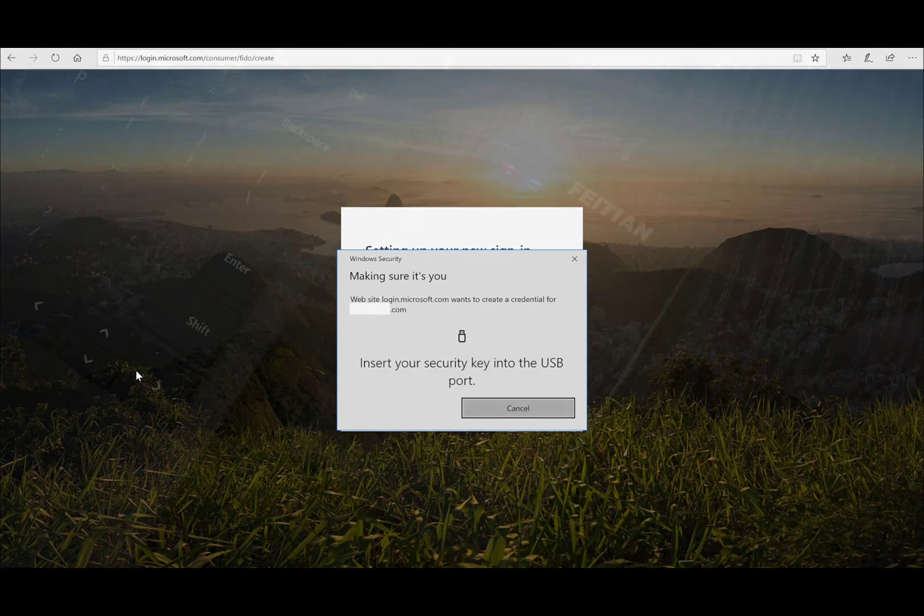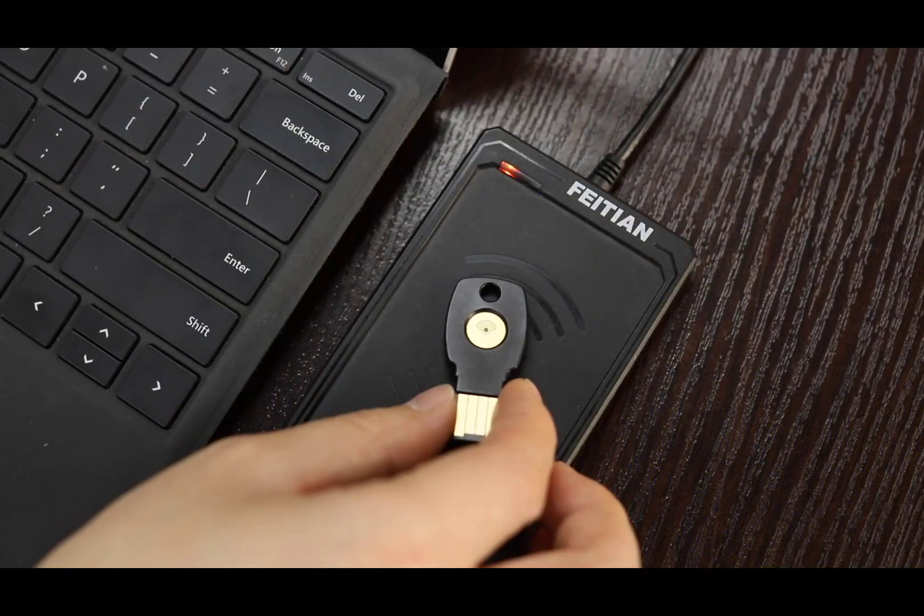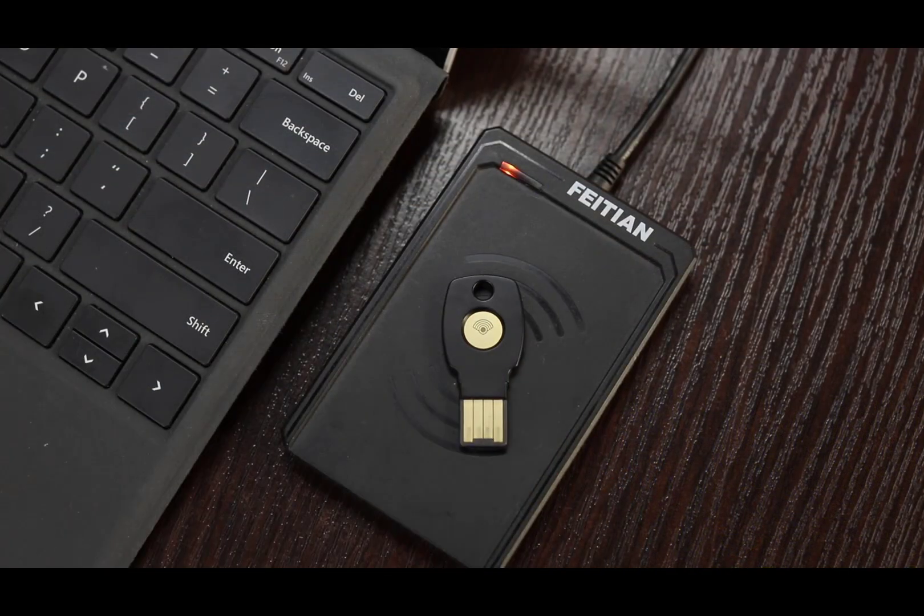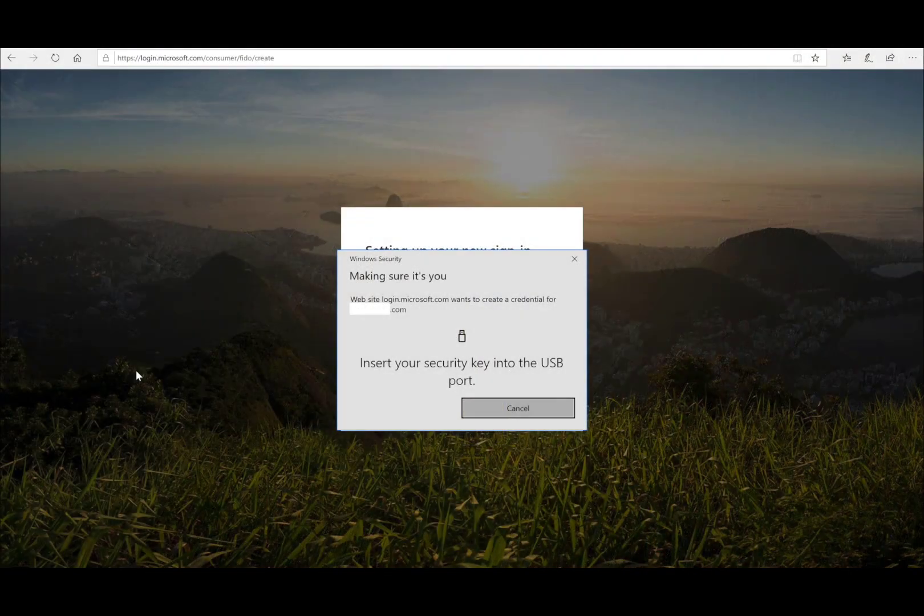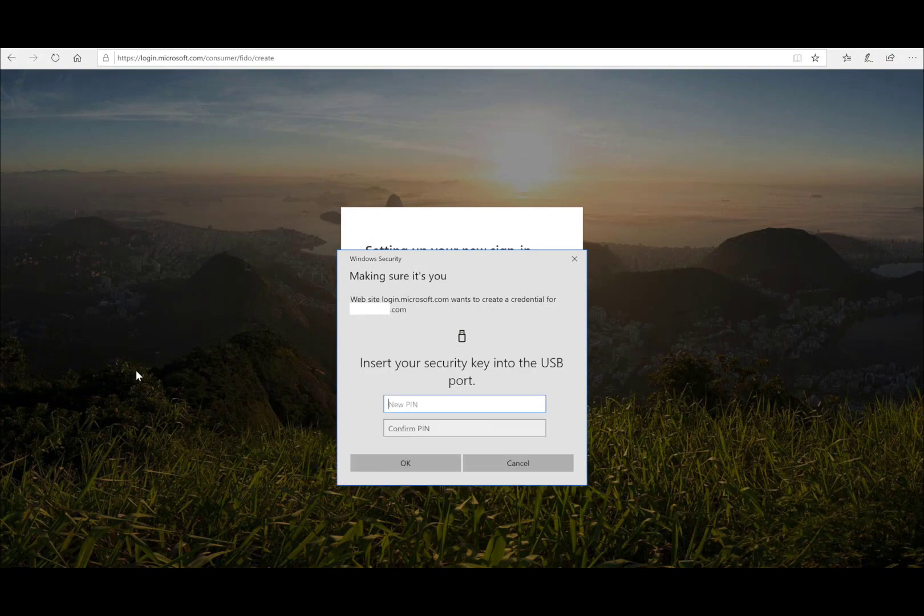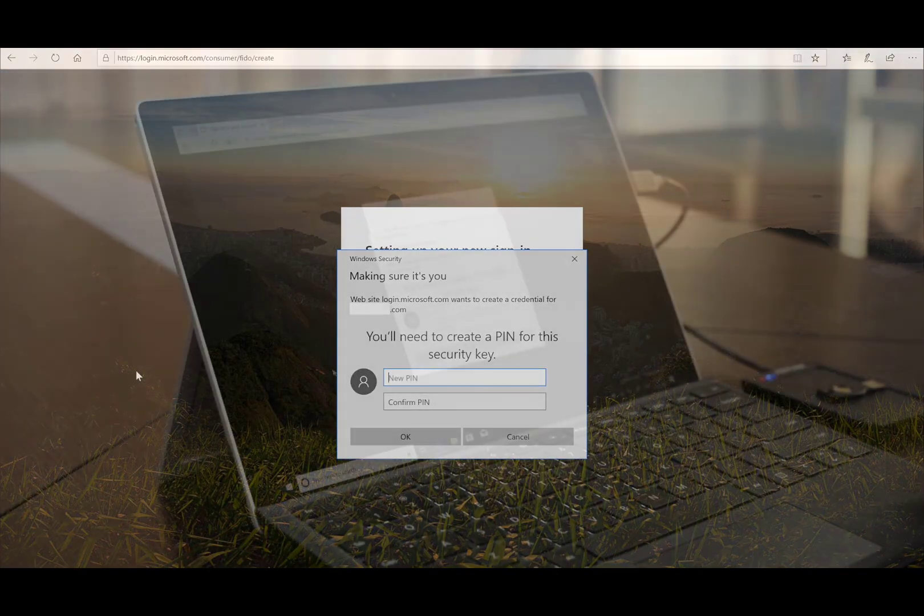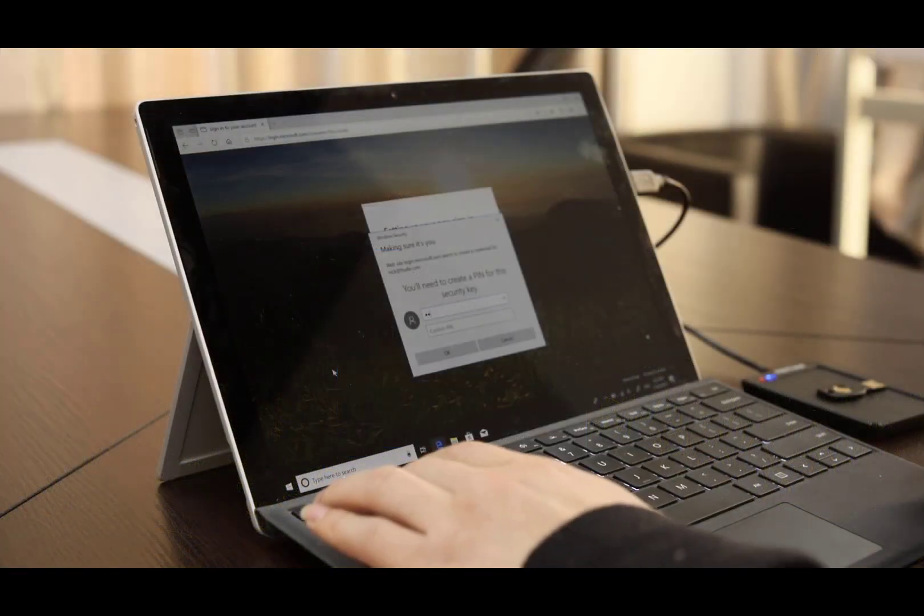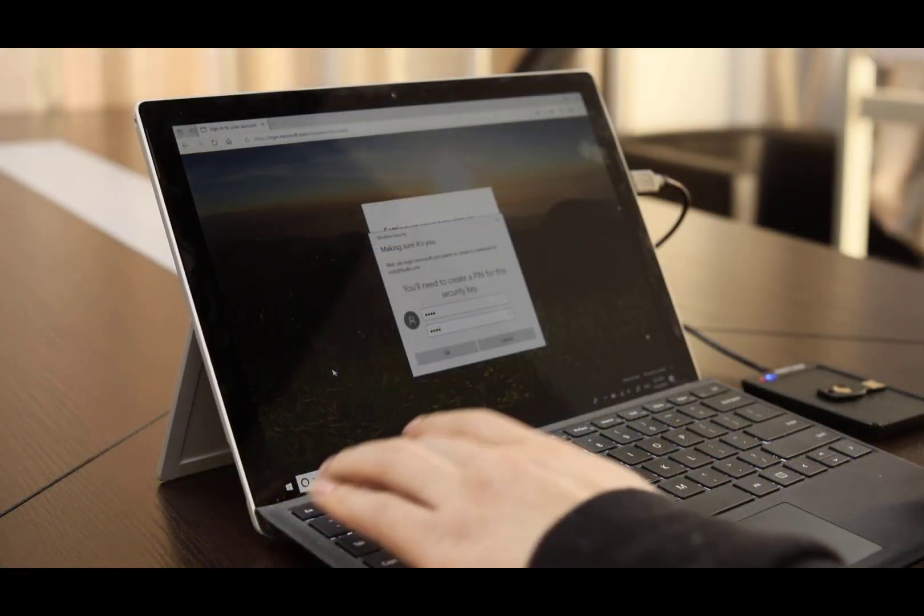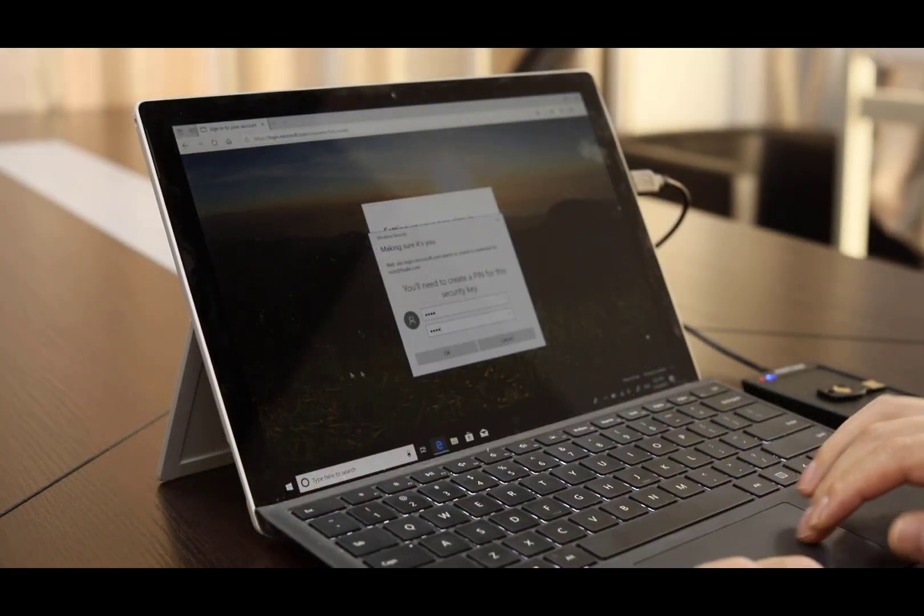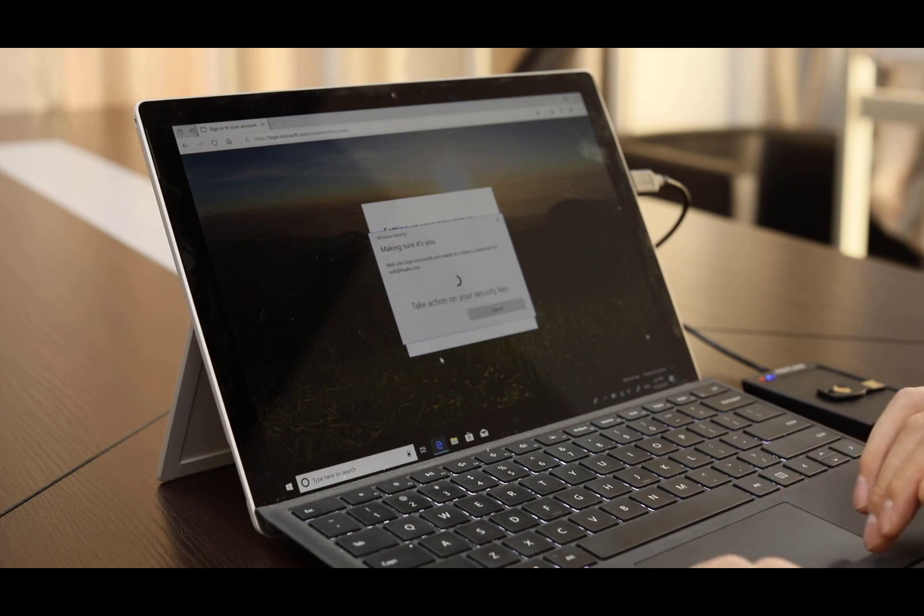A pop-up window reminds you to place a security key on an NFC reader. Once the NFC reader connects, it will require you to set up a PIN and name for your key.